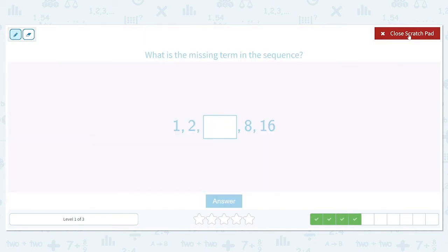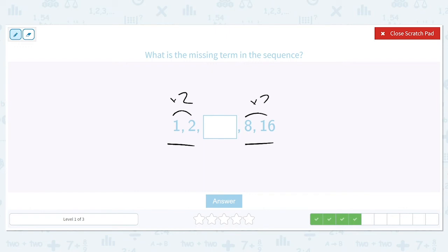What is the missing term in the sequence: 1, 2, blank, 8, 16? We need to check whether the pattern between these two known terms is the same. 1 times 2 is 2, and 8 times 2 is 16, so we have a consistent pattern of times 2. We need to do 2 times 2 to get our missing number, which is 4. Let's check: 4 times 2 is 8. So our missing number is 4.